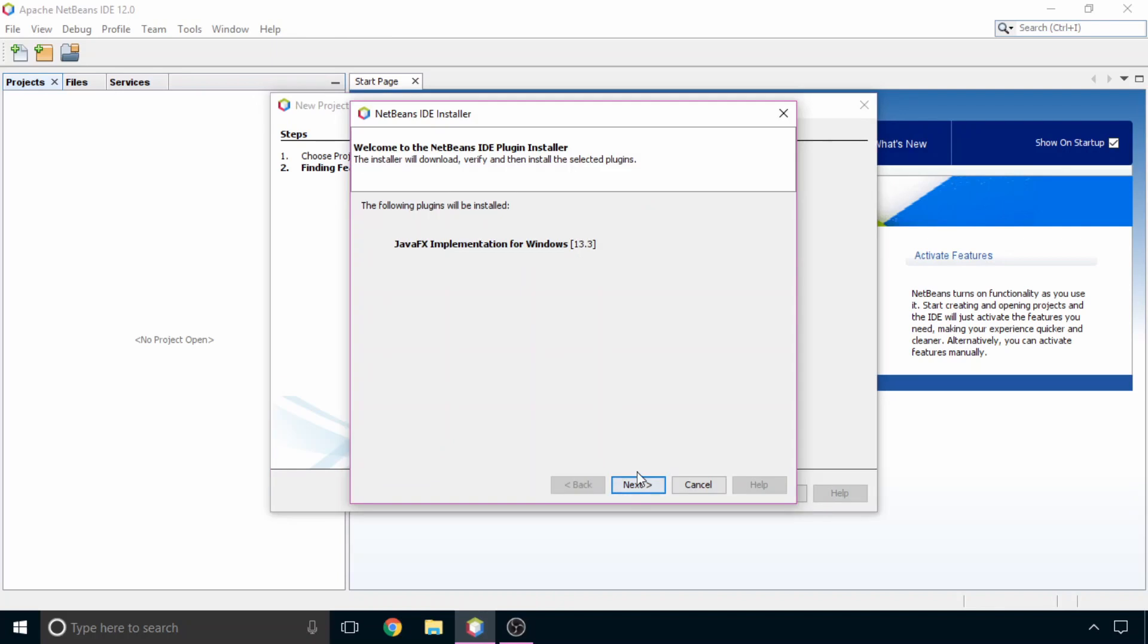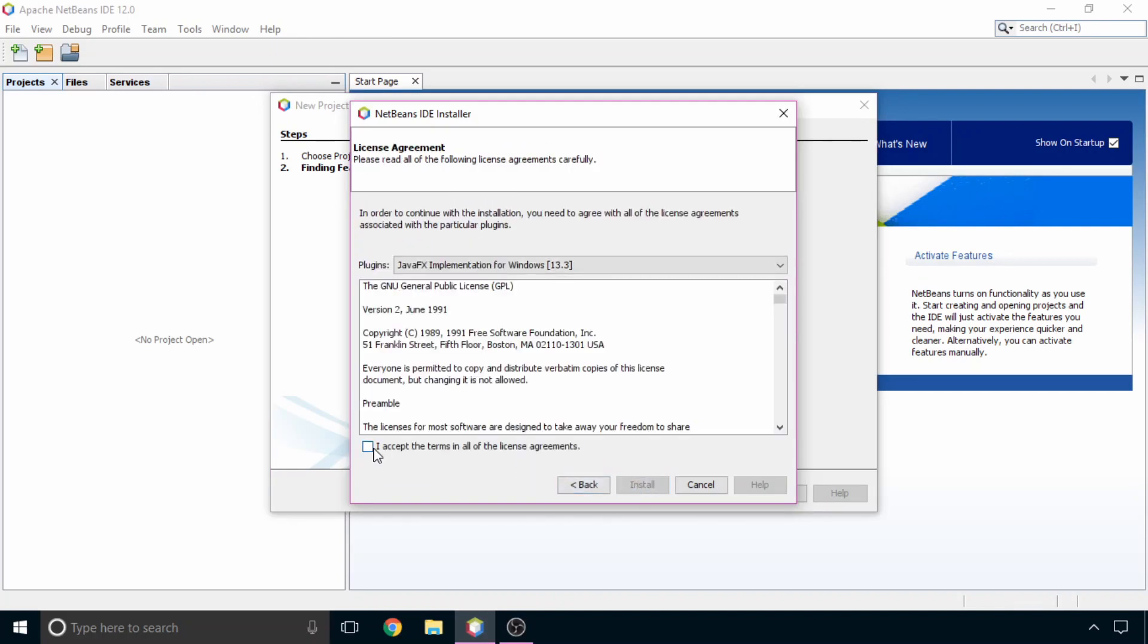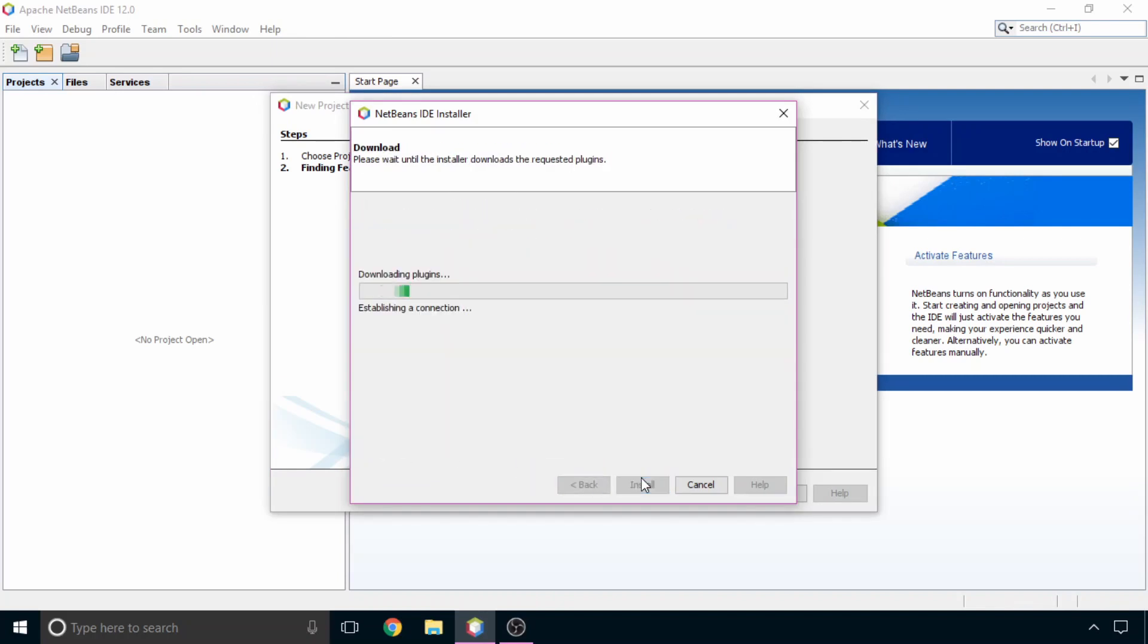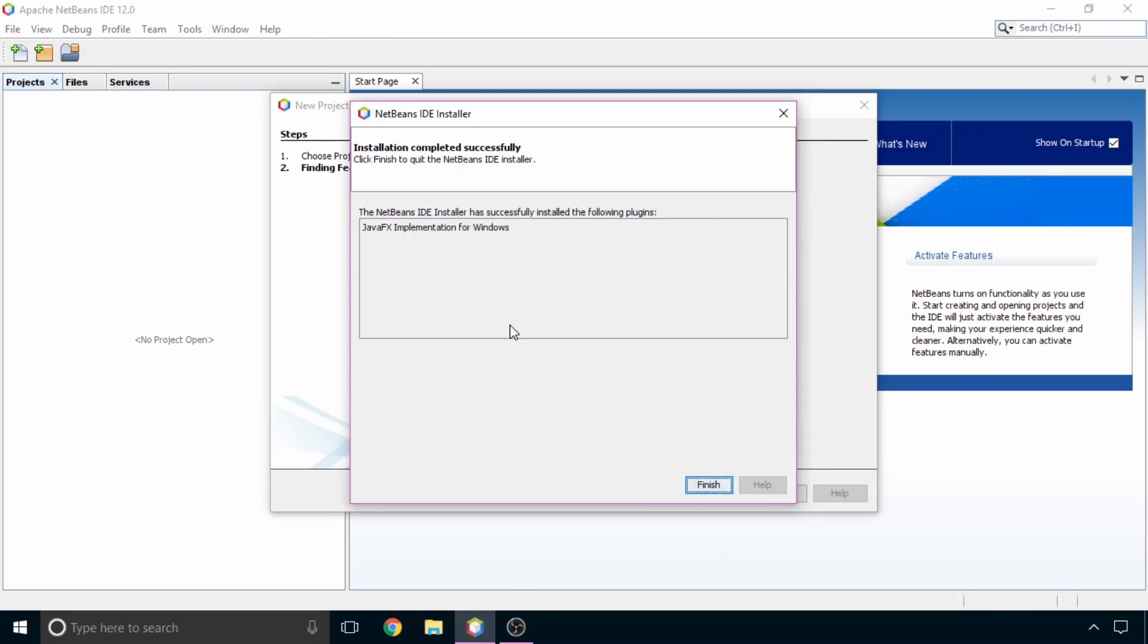Now click next. Here you need to select this checkbox and click on install. Now as you can see the plugin has been installed successfully. So click on finish.